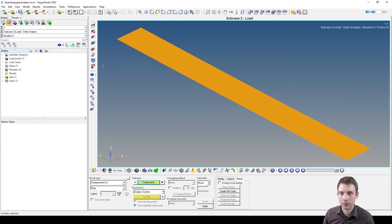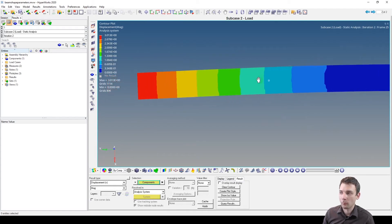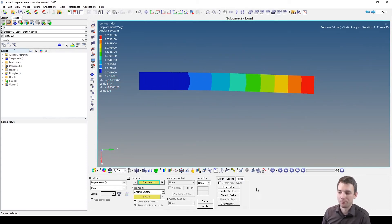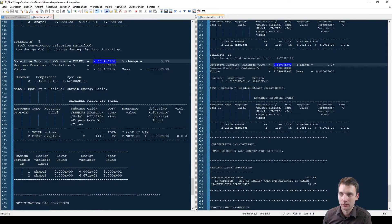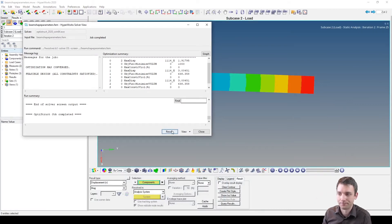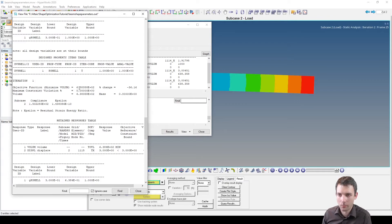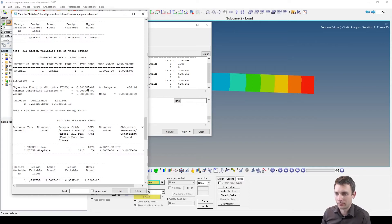Let's check if the constraint is met. The displacement was originally 1.92 and optimized it's 3.013 — that's okay, right at the bound. For volume: the shape optimization from a previous video gave 766,667, the free shape optimization gave 754, and now looking at the output file for gauge optimization, we get an even lower volume of 638 cubic millimeters. That's pretty interesting.